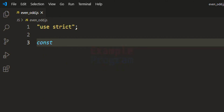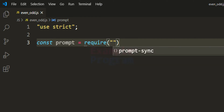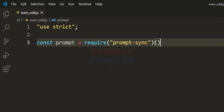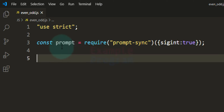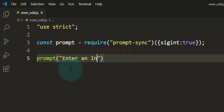So here we get the prompt. We are going to say: const prompt = require('prompt-sync'), and we call the function exported by it, passing in the config: sigint true. Now we have a function called prompt which we can use to take user input. In this program we will ask the user to enter an integer number, so we will call the prompt function and say 'Enter an integer number'.